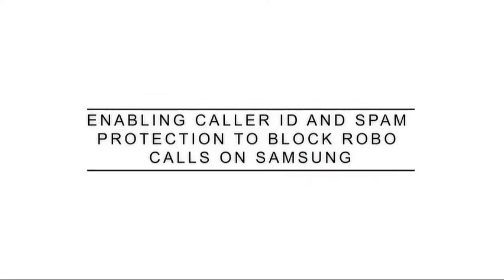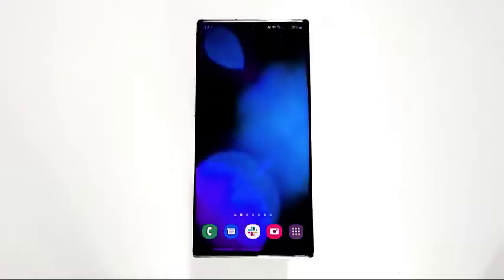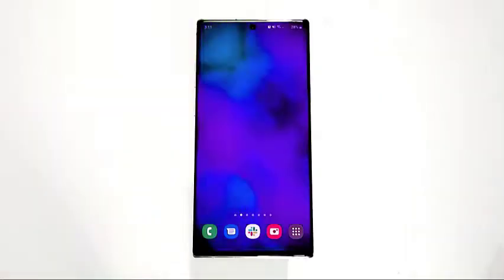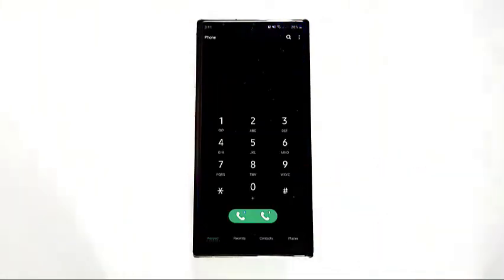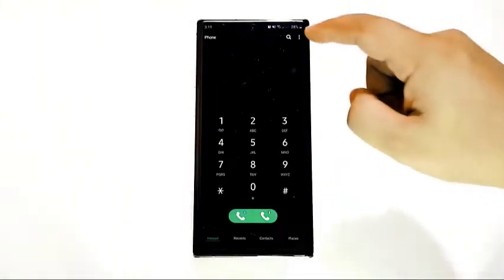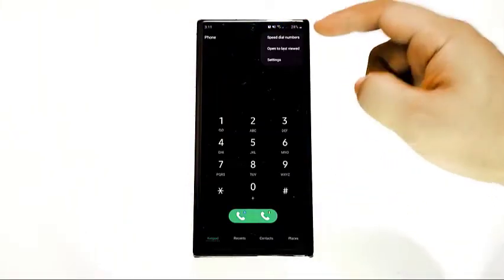Turning on the spam blocker in your Samsung device is easy. Here's how. Open the phone app, tap on the three dots at the upper right corner, then tap Settings.